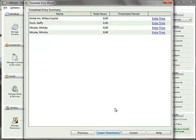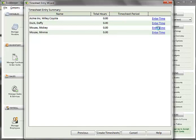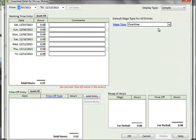In the Timesheet Summary window, all employees and contractors assigned to that payroll cycle will be shown in the list. To create a timesheet, click on the Enter Time link on the right-hand side. This will open the Timesheet Detail window.